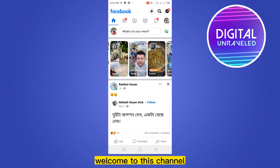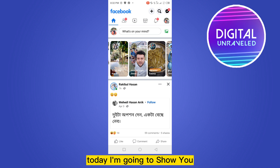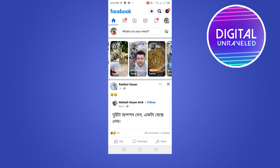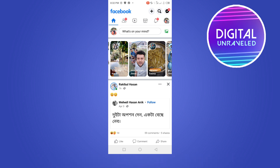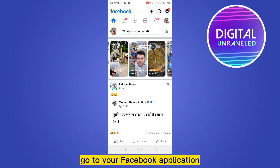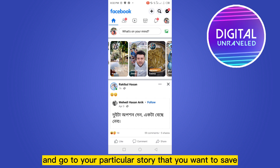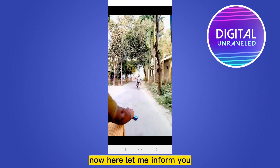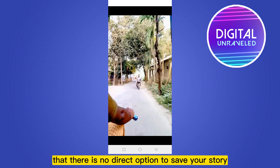Hello everybody, welcome to this channel. Today I'm going to show you how to save your Facebook story video to your gallery. For that you have to follow my instructions very carefully. First of all, go to your Facebook application and go to your particular story that you want to save.